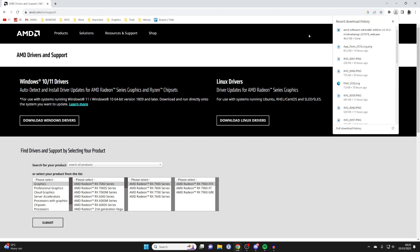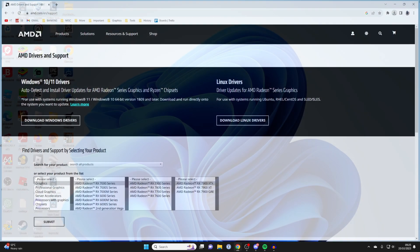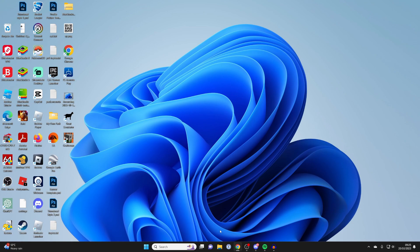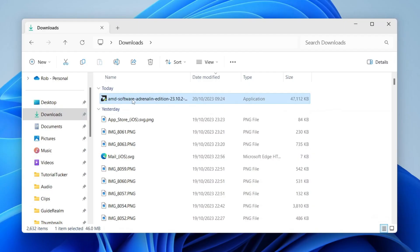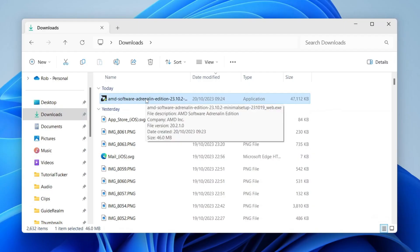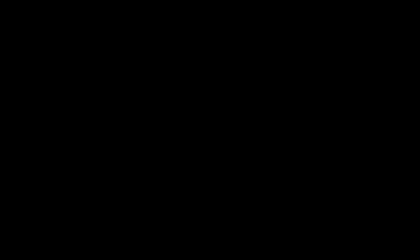After it's finished downloading you can close off your browser and then you need to open up your file explorer and go to your downloads. Here's the installer so then what I'll do is double click on it like this. You'll get a windows security pop-up.